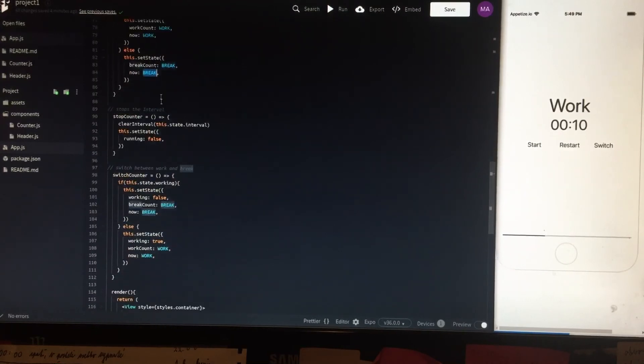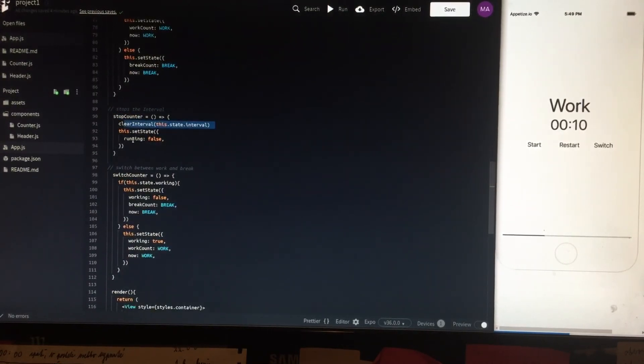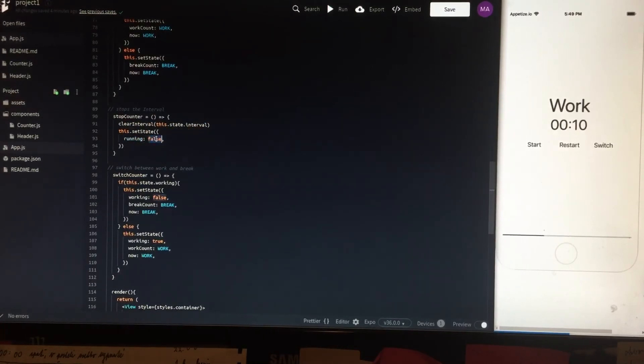stopCounter clears the interval and sets the running state to false. This stops the timer.